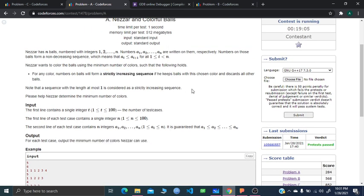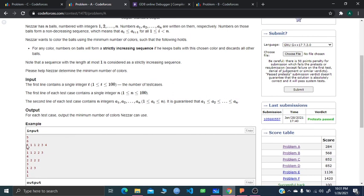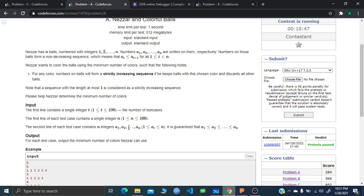Because you need a strictly increasing sequence, you need the maximum number of the value which is coming the maximum number of times. You will try to differ that color. That is actually the answer. I'm not showing the code because it is quite easy to implement — just find the frequency of each element and within that, find out the maximum one.